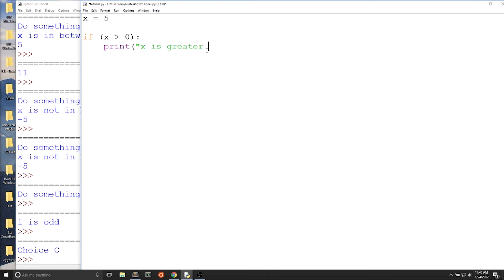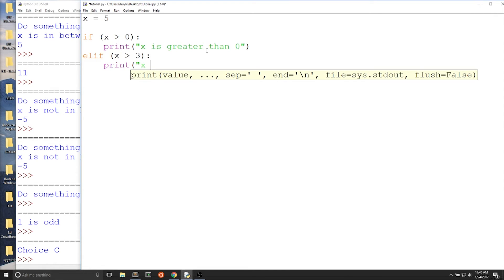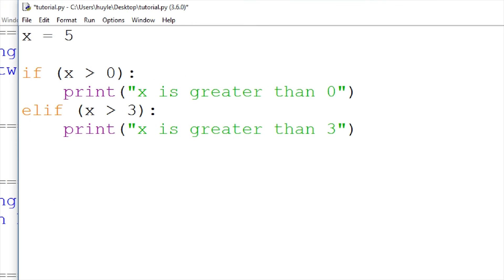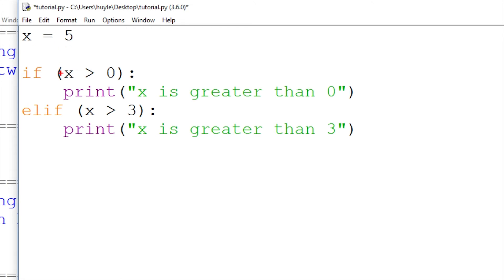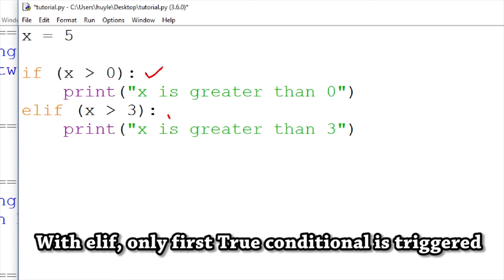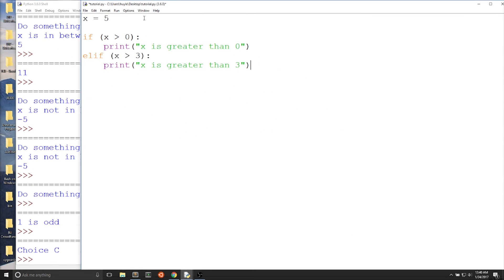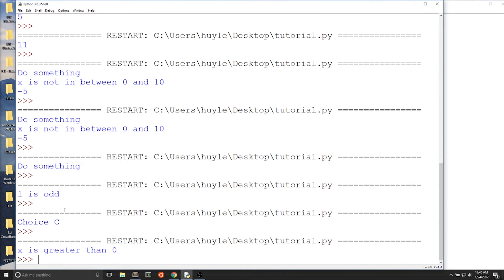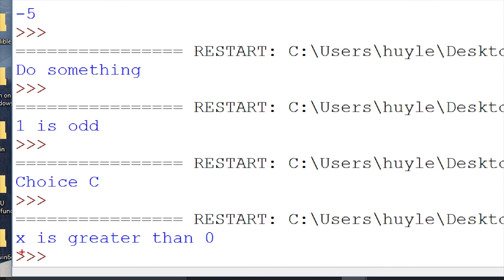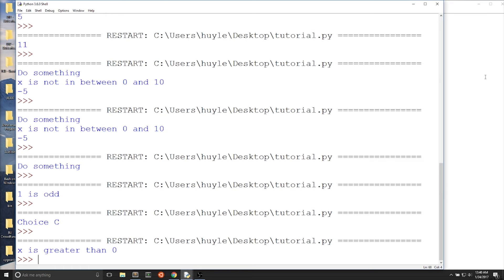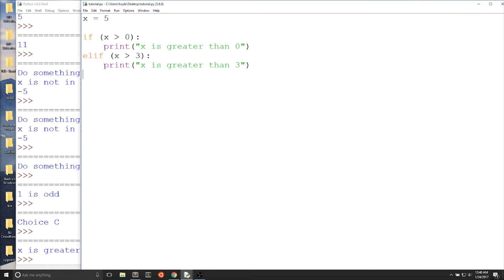But what happens if two if statements are true? If x equals 5, and we check if x is greater than 0 or elif x is greater than 3 — well, 5 is greater than both 0 and 3. When you use elif with an if statement, only the first true conditional is triggered. Since 5 is greater than 0, only that print statement is triggered. If you wanted two if statements to both be checked and triggered, you would put separate if statements.